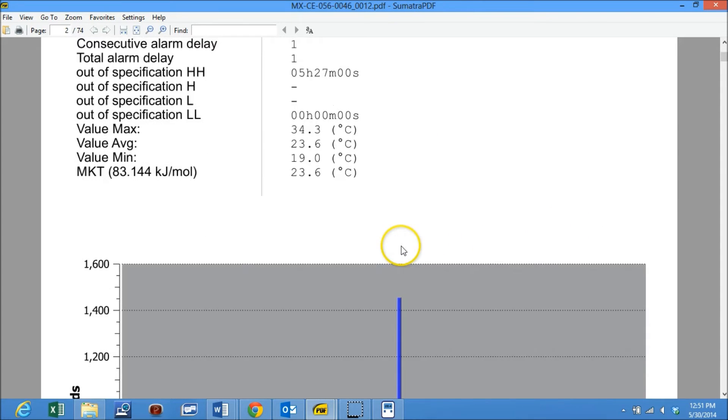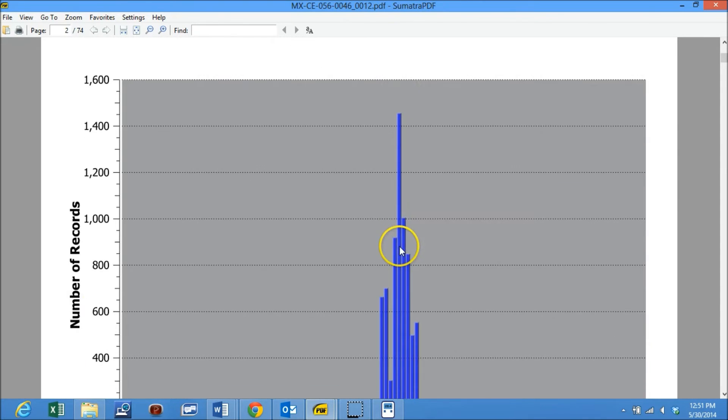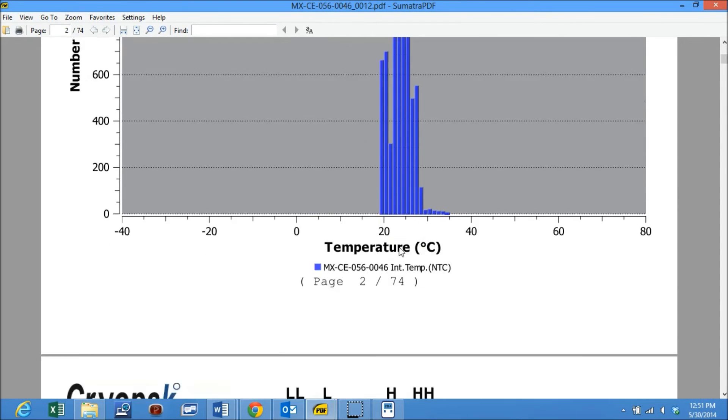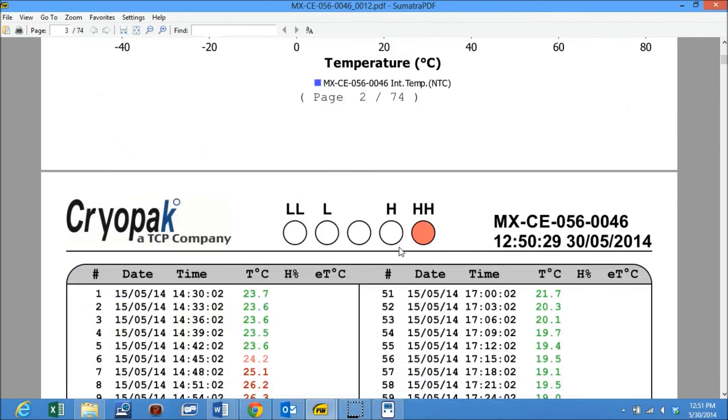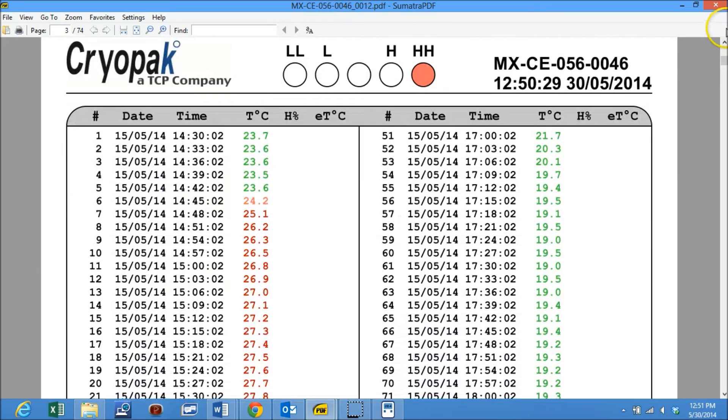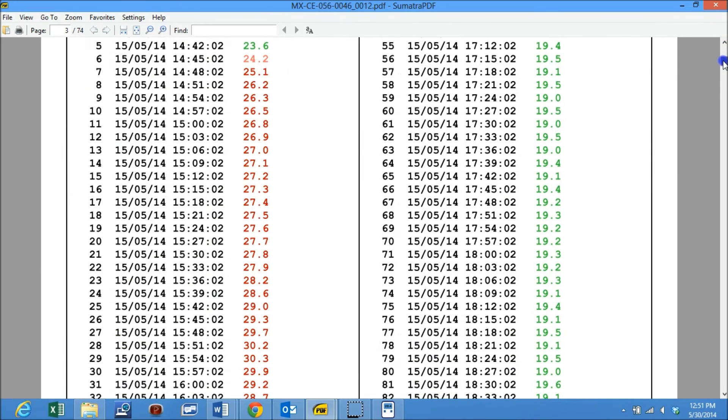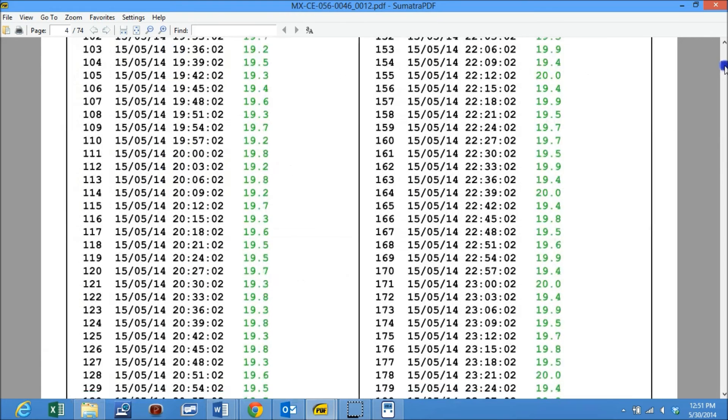Second page indicates summary of alarms generated during the entire duration. Each and every recording is listed from third page onwards.